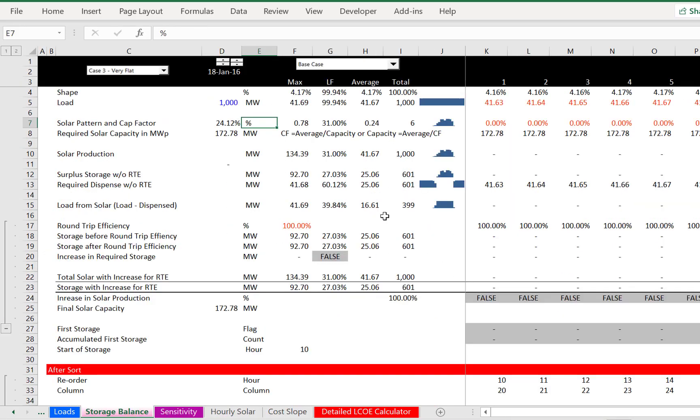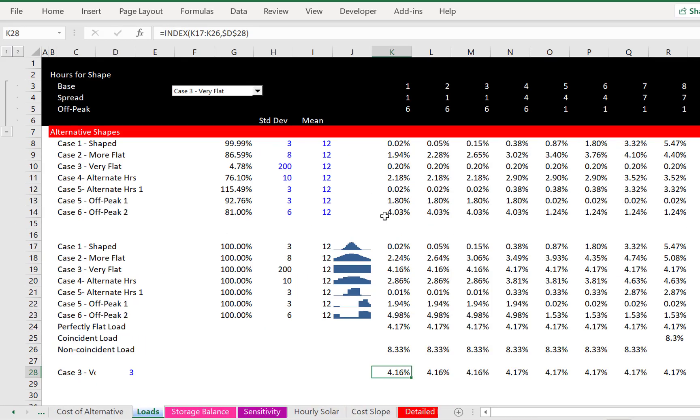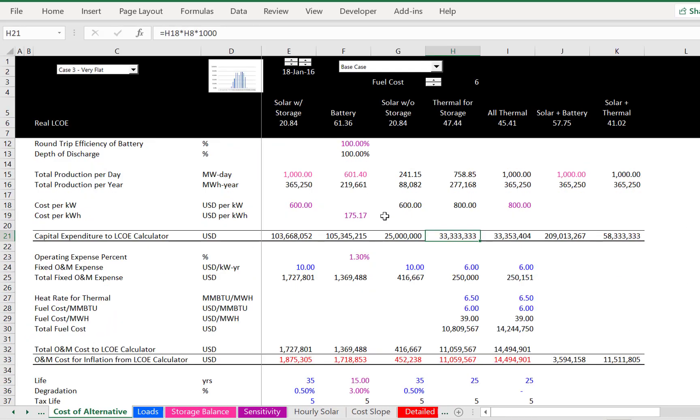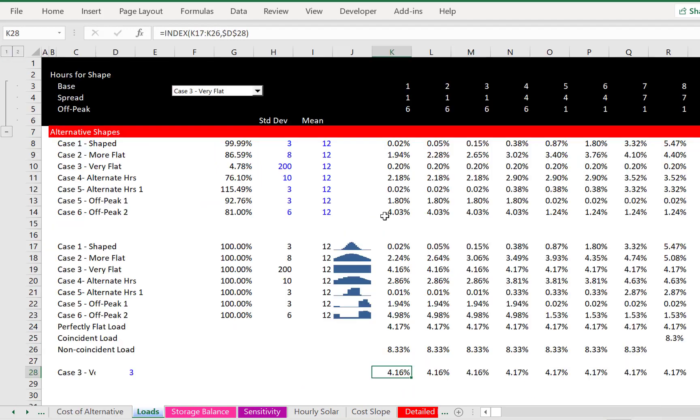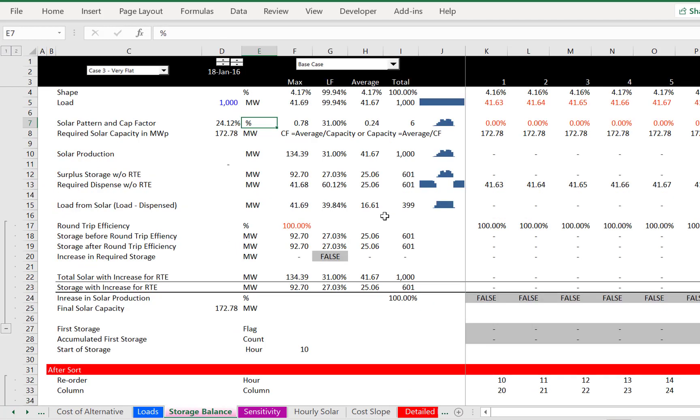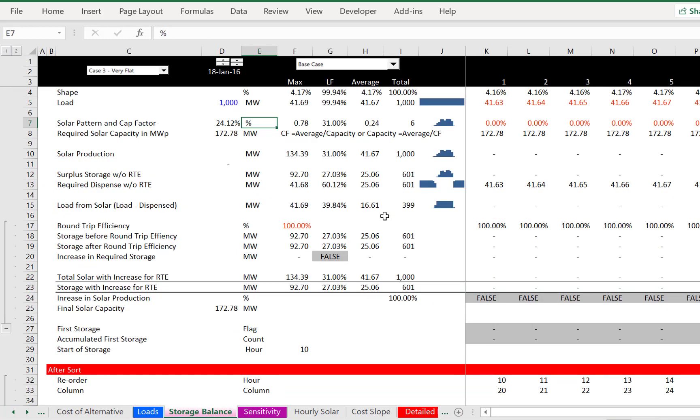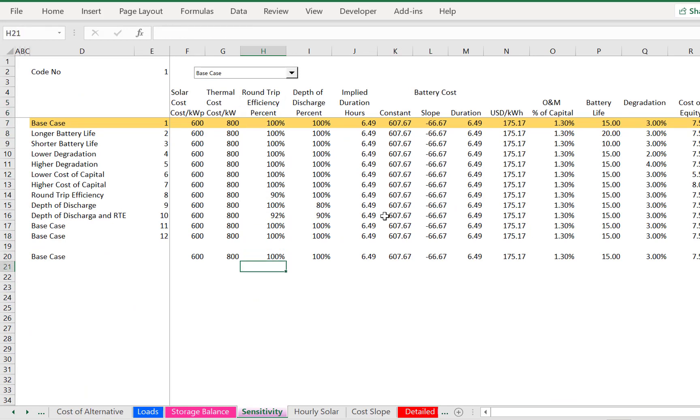And now let's talk about the results. And you can see that this is the first video. There's a second one that goes through all the analysis of loads and storage balances. And then there's a third video that says, let's make some sensitivity analysis, which I think is so absolutely essential.